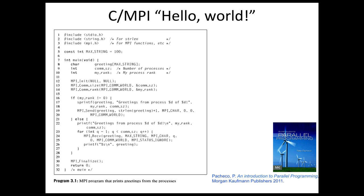This example comes from an introduction to parallel programming by Peter Pacheco published two years ago. In this example an MPI program starts up and each process, each MPI process,